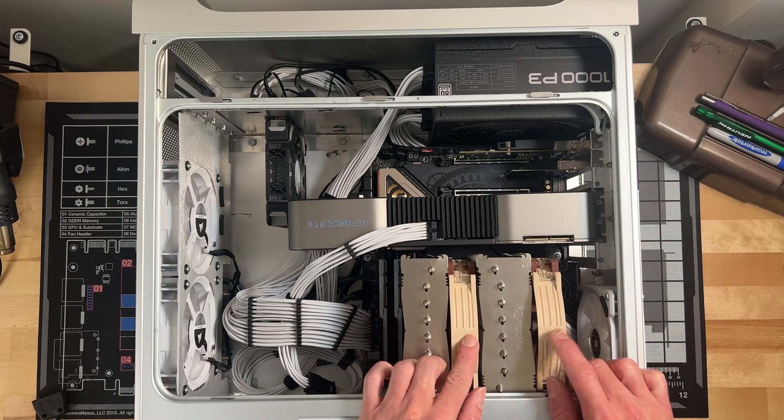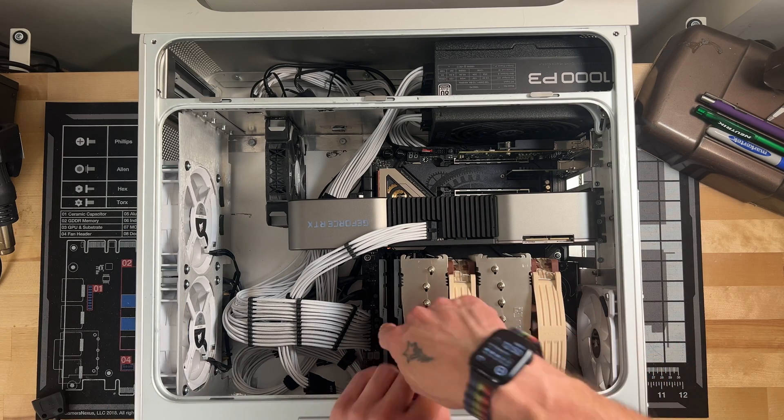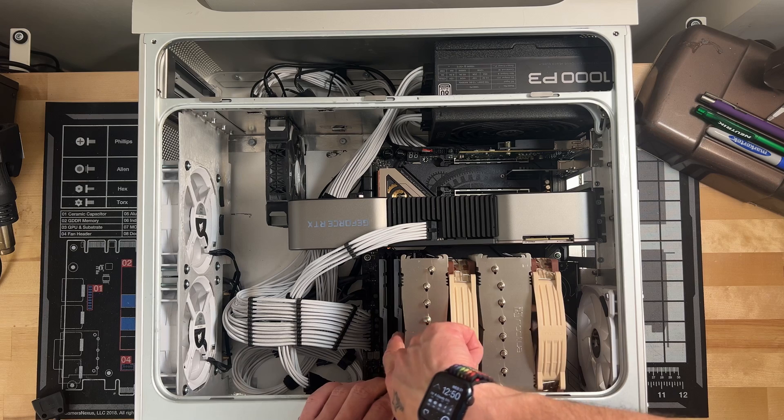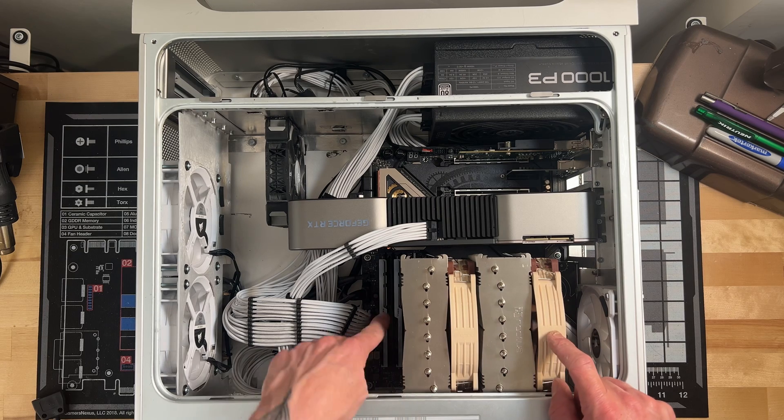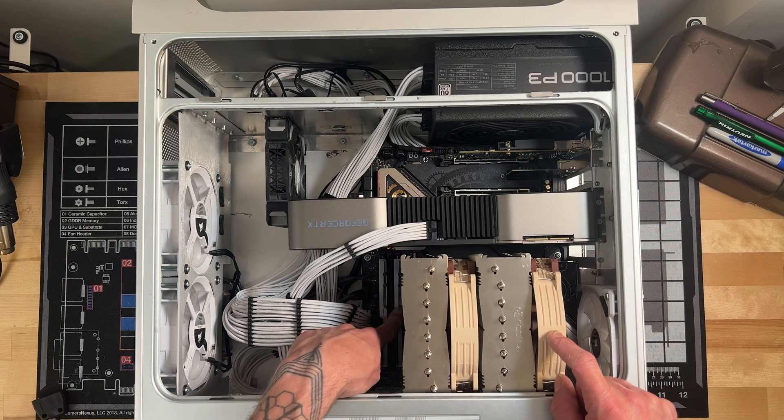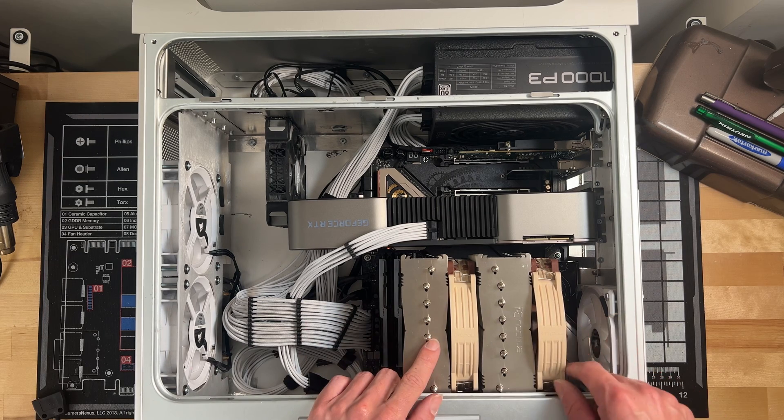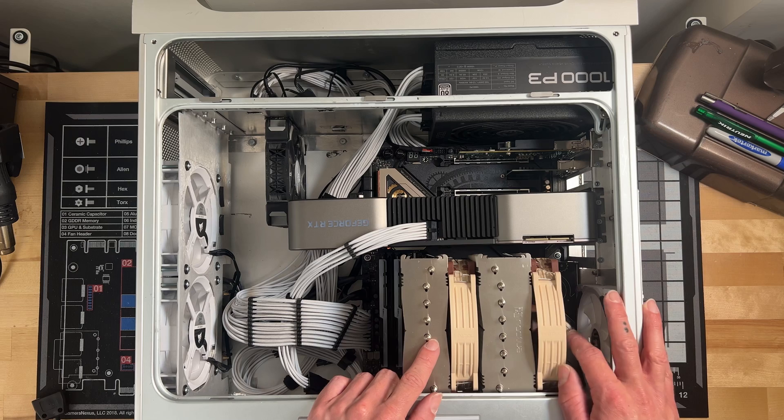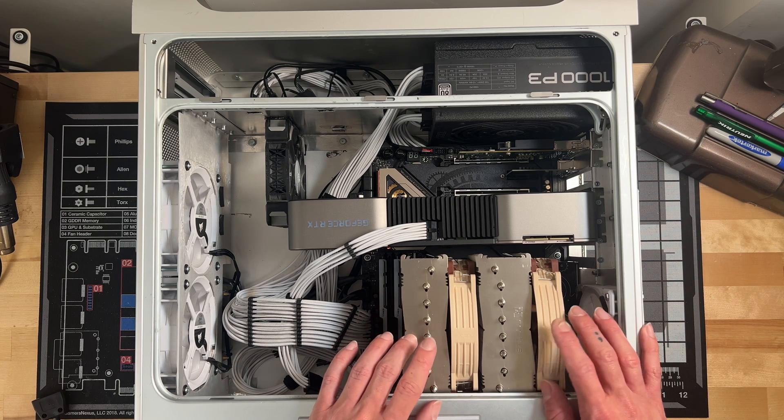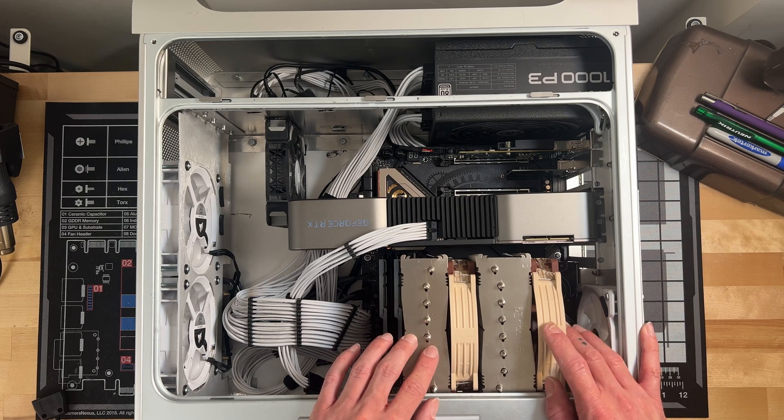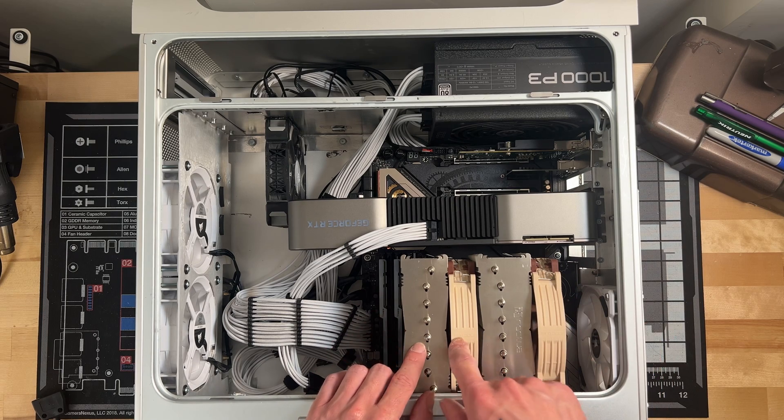And I just rearranged the fans - so they were originally one was over here and I moved it back here to clear my RAM and just to kind of get it oriented a little bit better.